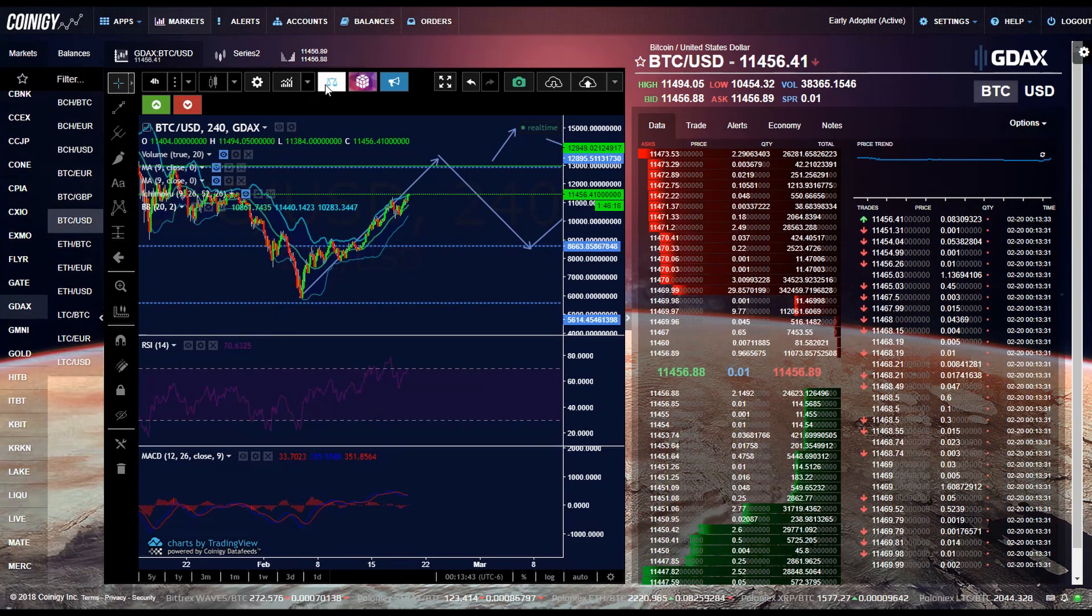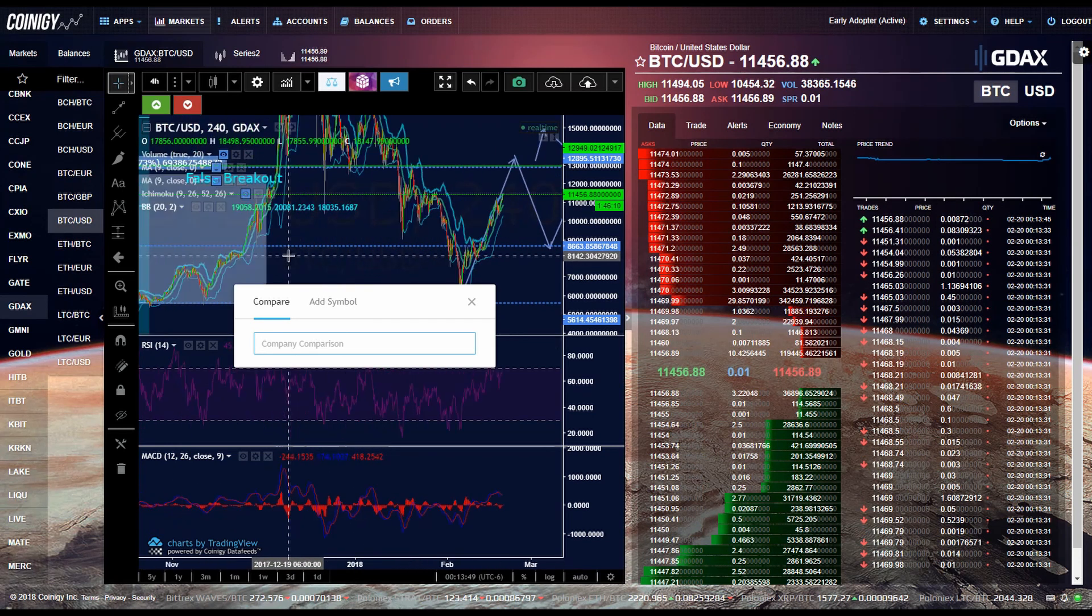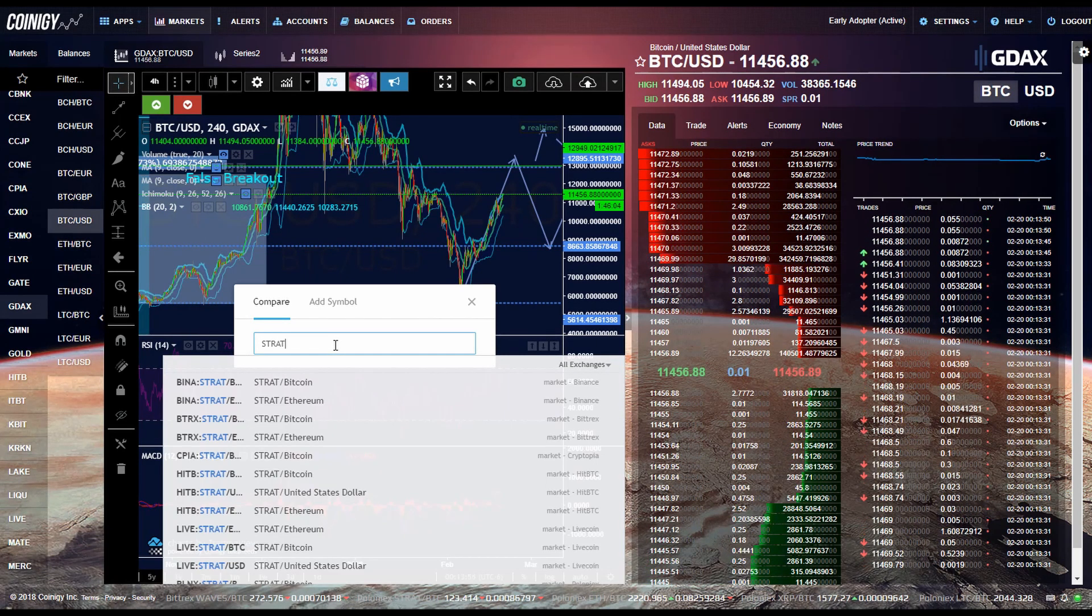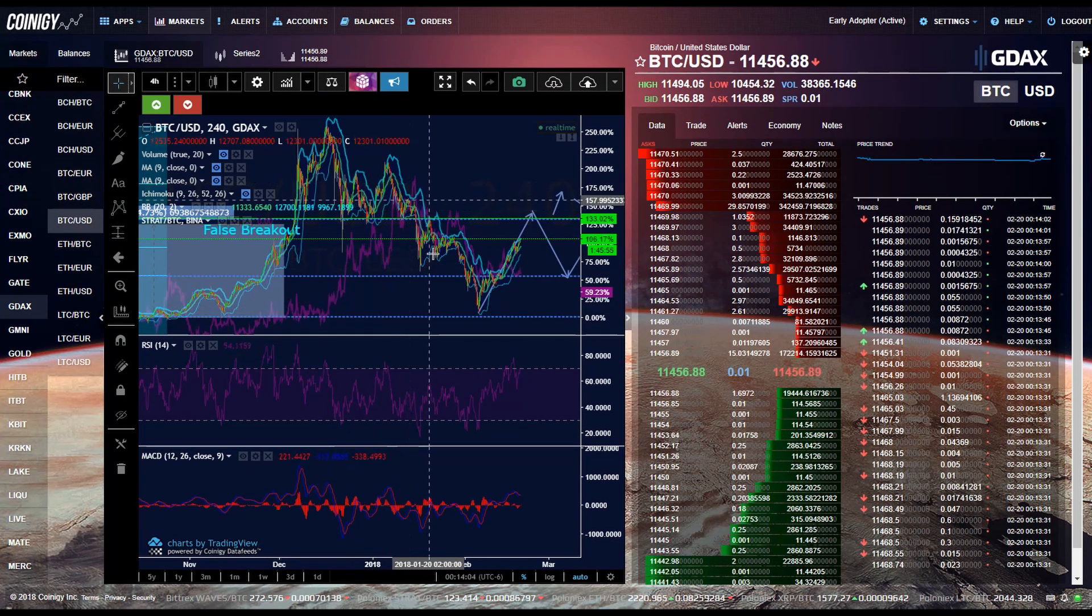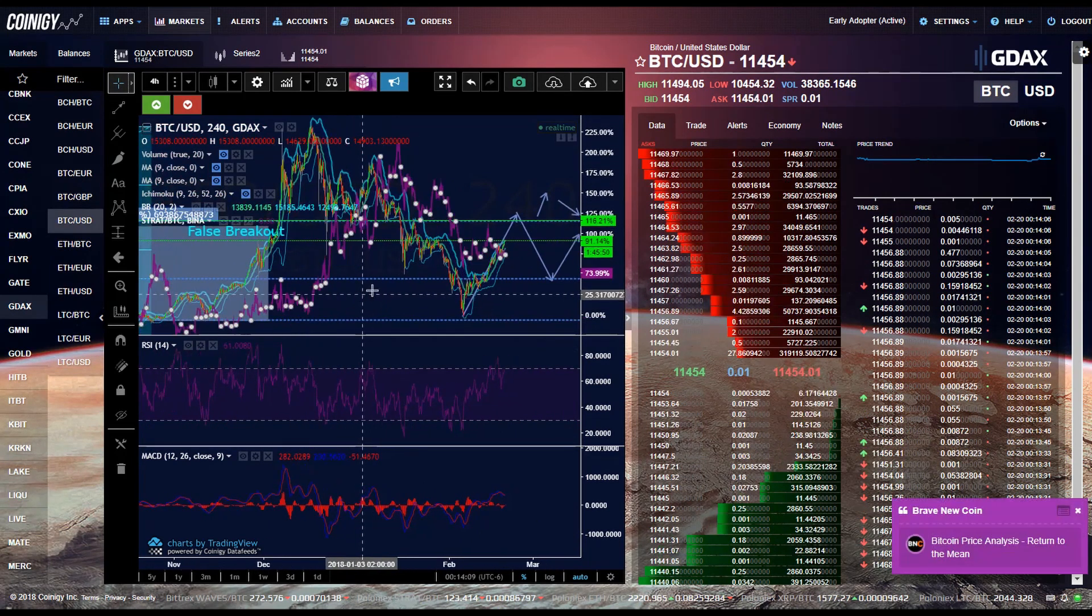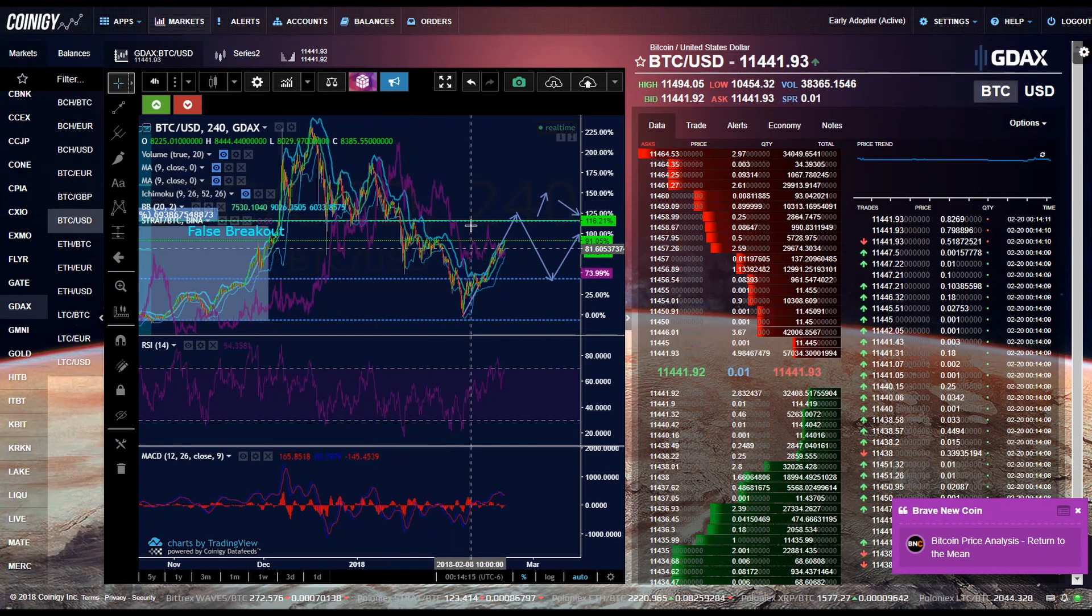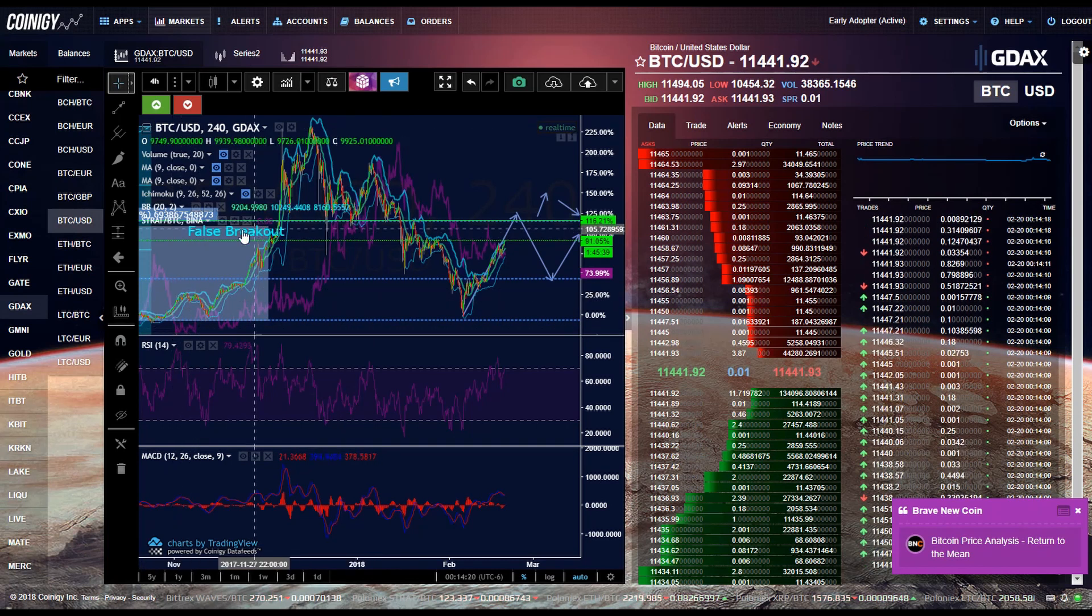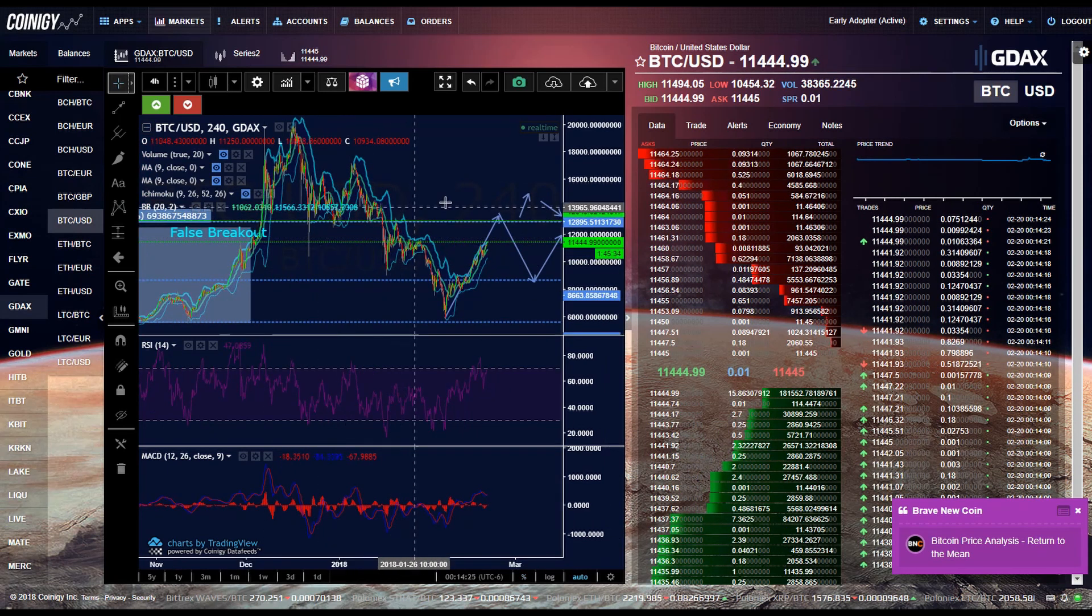So the next button over is the compare button. So if you wanted to compare another cryptocurrency to Bitcoin, you would just type it in here. So I'll just type in Stratus for example. So if you wanted to compare Bitcoin to Stratus, you just click this and then overlay onto the chart. So this is actually Stratus chart. I actually don't use it that much, but if you wanted to get it to disappear, you just press the X button right here and then it'll take it out.